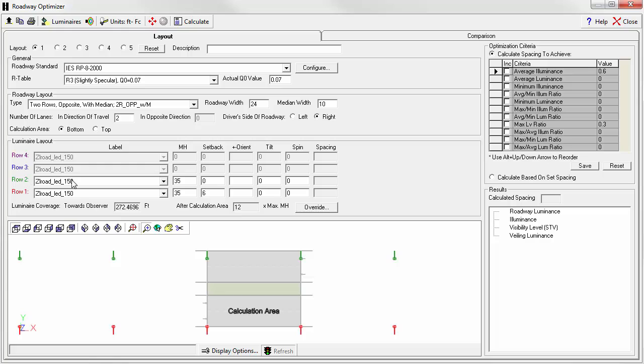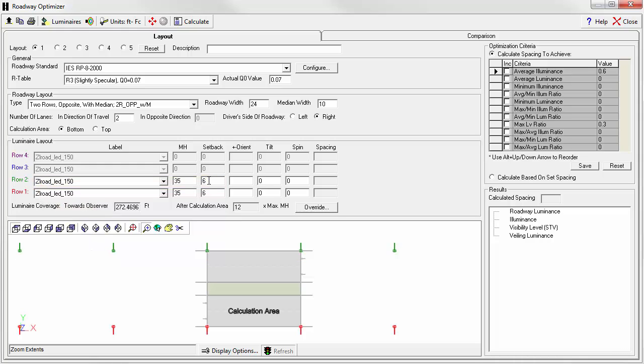Row two, same luminaire, same mounting height, same setback. We have some other aiming options, but these are not typically employed.